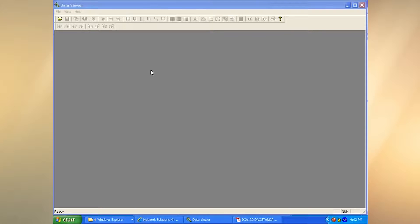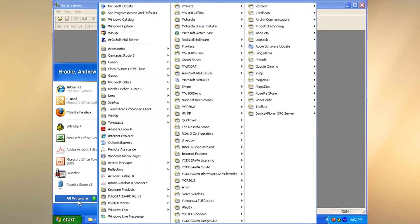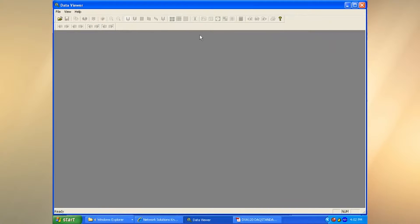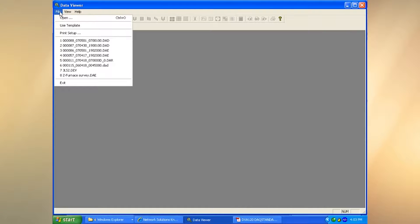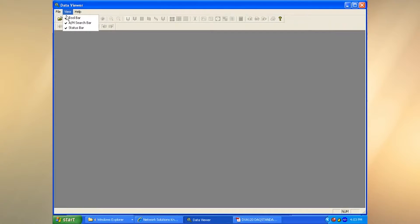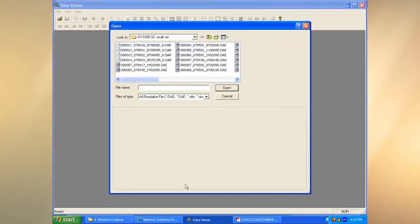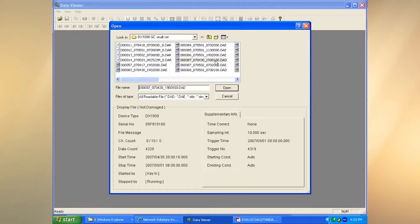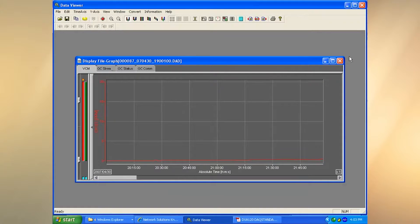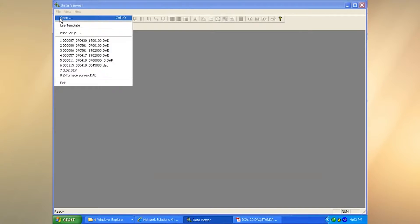The Data Viewer that ships with the MW100 is slightly different, but for all your DX and video-based recorders, they're going to use the Data Viewer that comes with DAX Standard. To get to this, just go to Start > Program Files > DAX Standard and pick Viewer. Once you do, you'll get this up on the screen and you can browse to your files and open them. Go to File > Open — here's an event file, here's a report file, here's a display file.